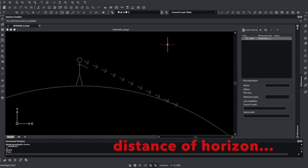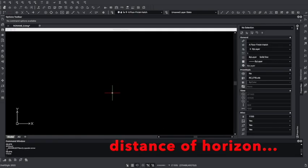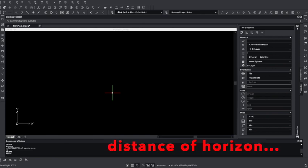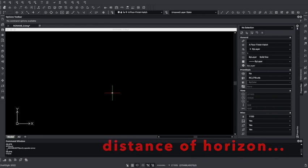Hello guys, we're going to use CAD software and figure out what is the distance of the horizon, or the extent of the horizon. How far into the horizon can one see? So you're going to start this by drawing a circle.